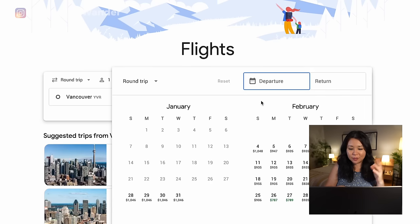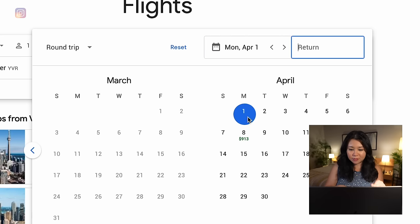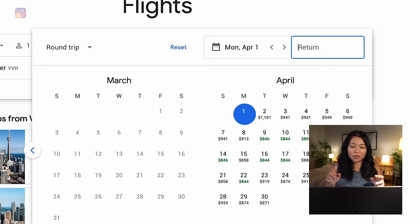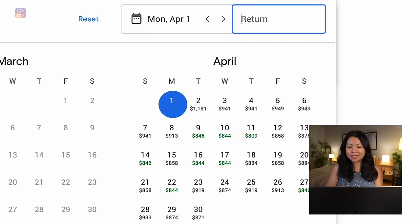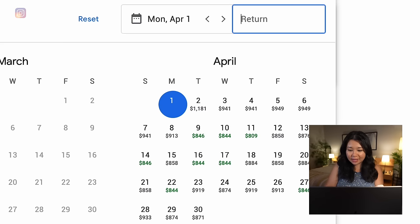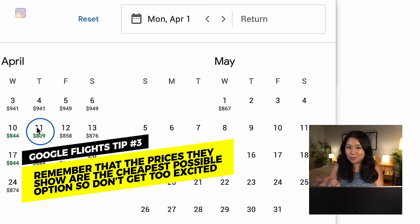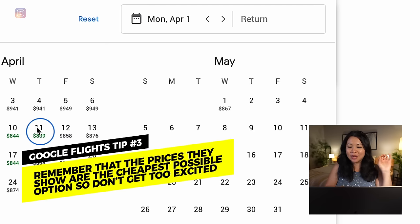The departure dates are self-explanatory — I'll be leaving around the start of April. One thing I really like about Google Flights is that when you're looking at your return date it'll show you the different prices so you have a rough idea of the cheapest days to come back. One caution though: don't get too excited about those prices because most of the time they're showing you the cheapest possible option — flights with connections or no bags included.